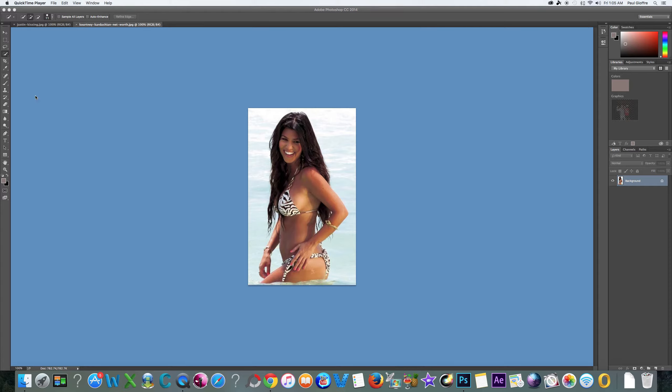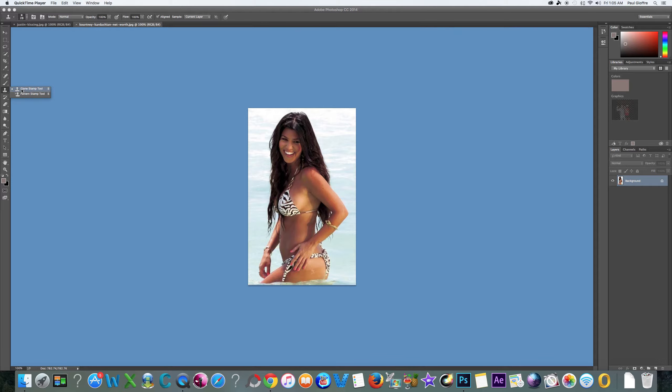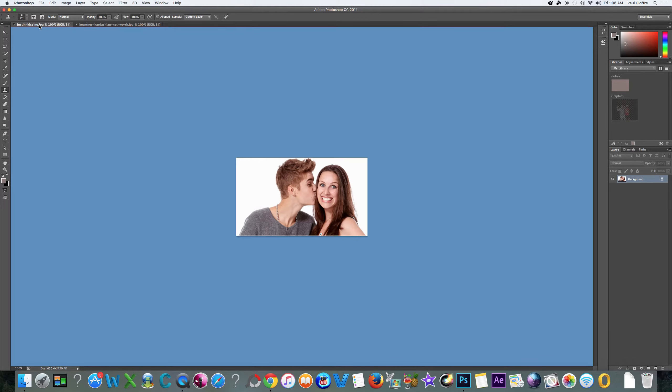The quick selection tool is right here, and we might use the clone stamp tool. We're gonna use those two tools to stick these two together. We got Justin Bieber over here kissing someone, I don't know who that is, you can comment and let me know.